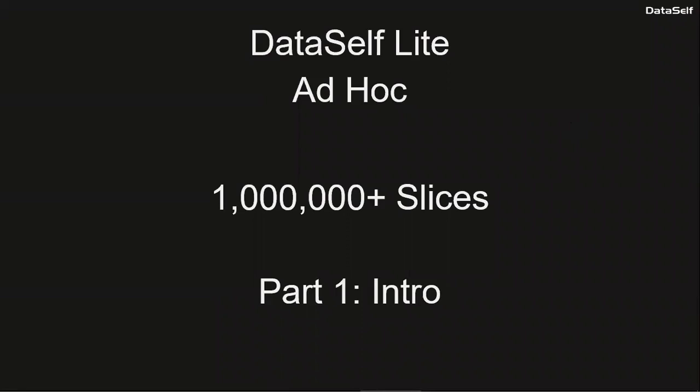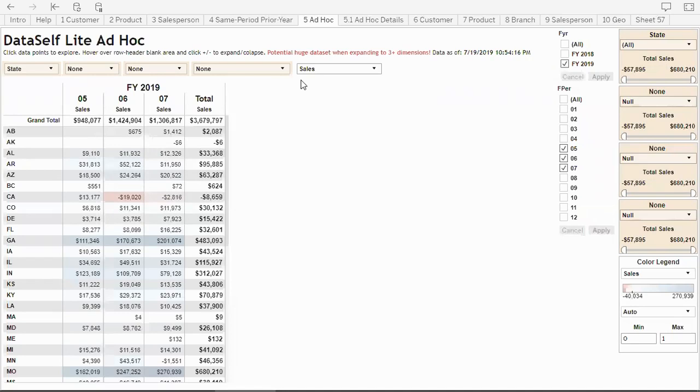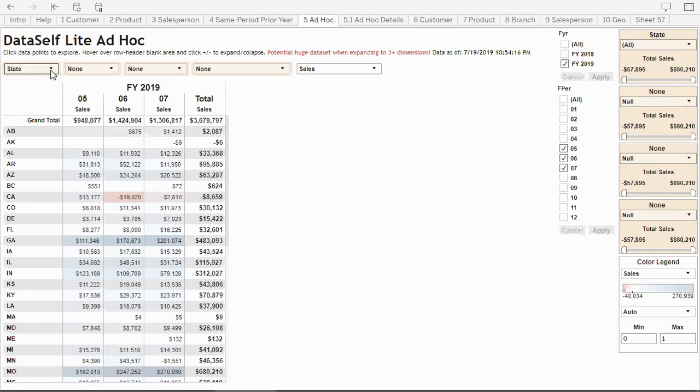This ad hoc report is currently showing sales by state for fiscal periods according to the filter selection and dimension. I can come to this drop-down list and pick any of the options.